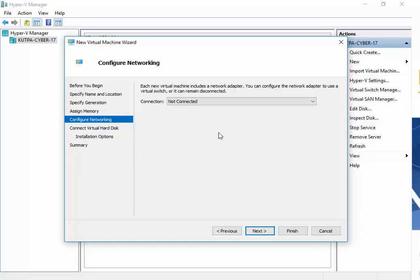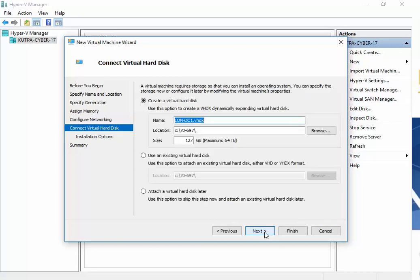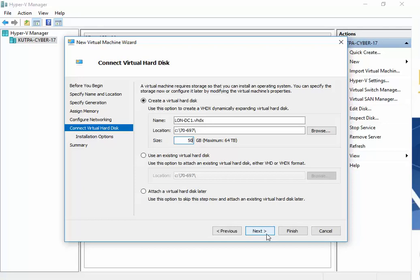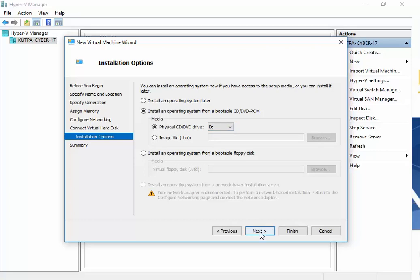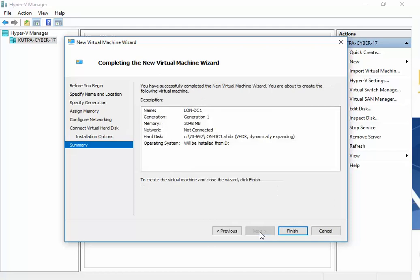And then Next. Now the instructions say to use a private network switch, so I'm going to skip this for now. And then here we want to do 50, and then Next. Now we want to install an operating system from a bootable CD or DVD ROM, so I have that there. And I'm going to go ahead and click on Next, and then Finish.